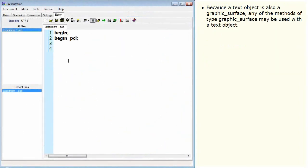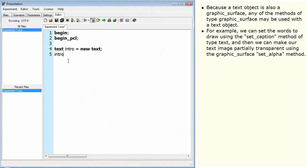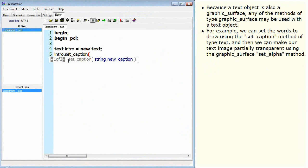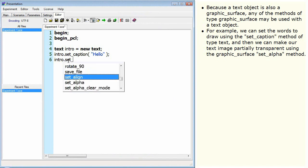In terms of objects of these types, you can think of text objects as containing graphic surface objects plus additional data specific to text objects. For example, the image data itself once generated is stored in the graphic surface part, while properties specific to text such as the caption or font are only contained by text objects. Because a text object is also a graphic surface, any of the methods of type graphic surface may be used with a text object. For example, we can set the words to draw using the setCaption method of type text, and then make our text image partially transparent using the graphic surface setAlpha method.